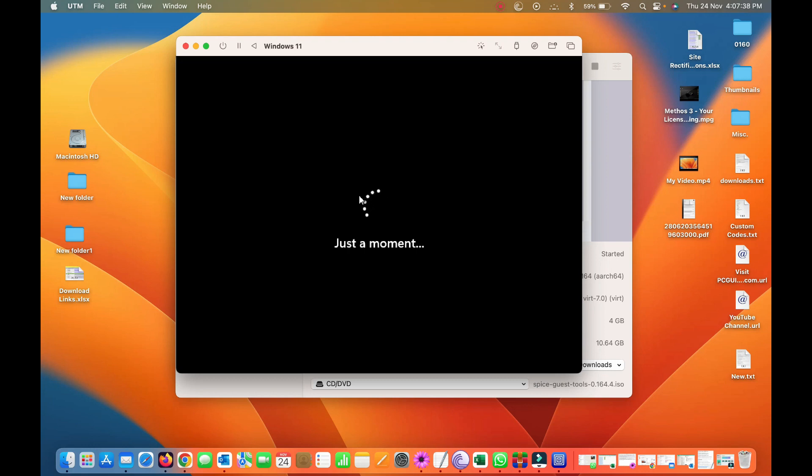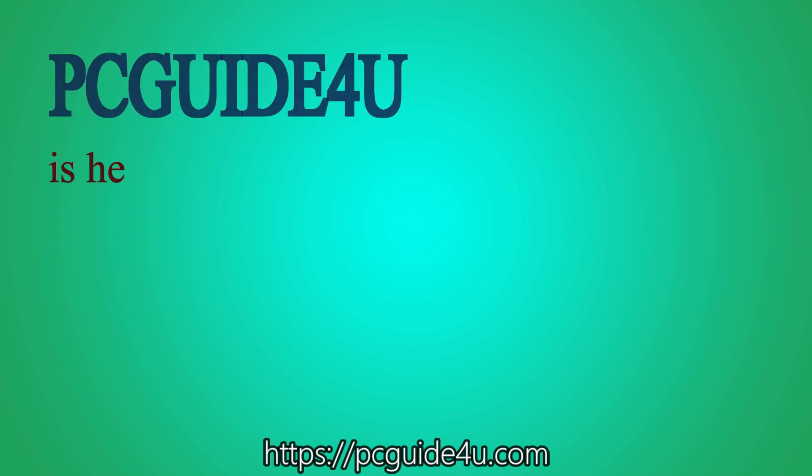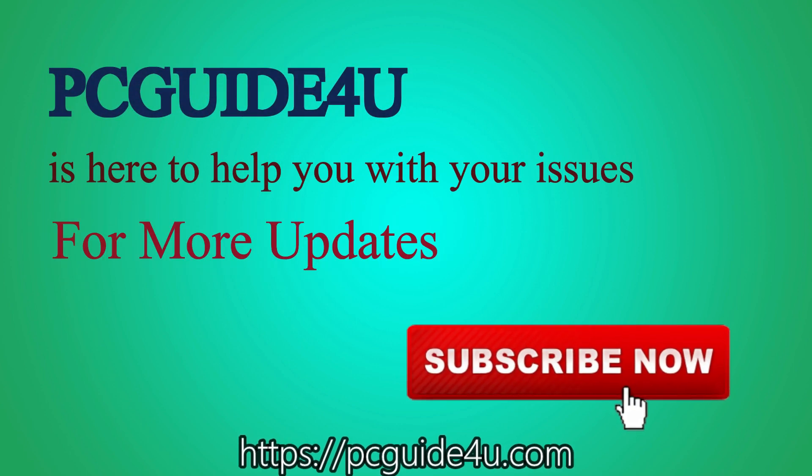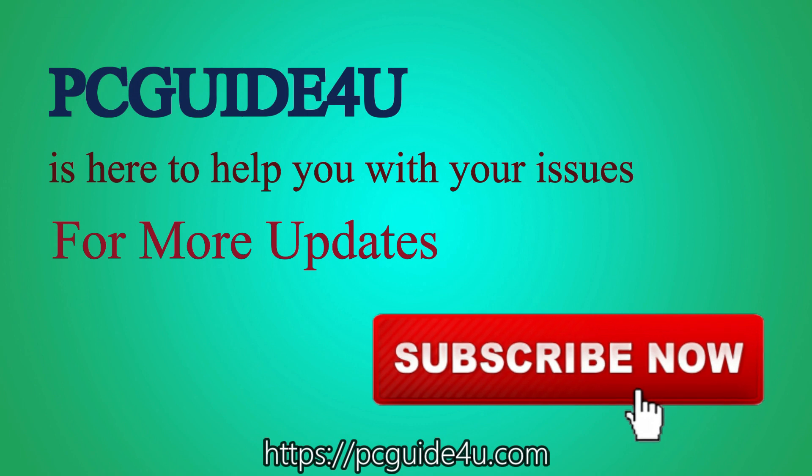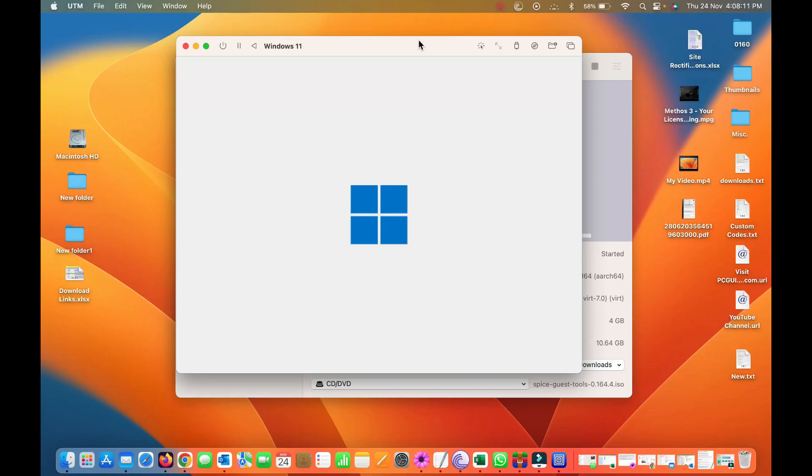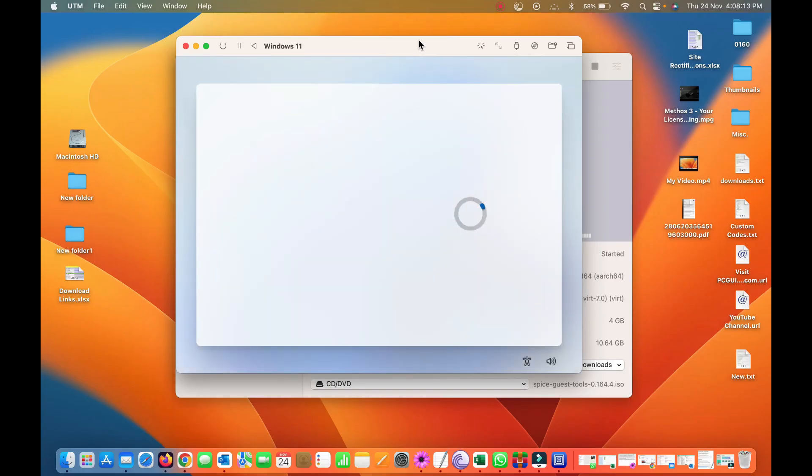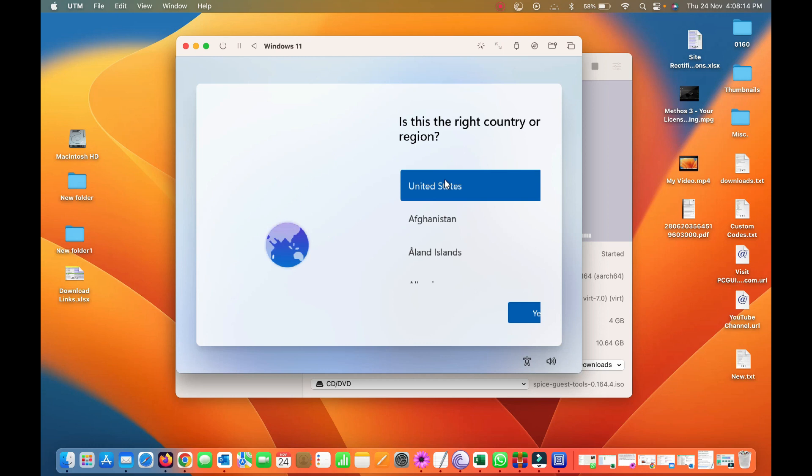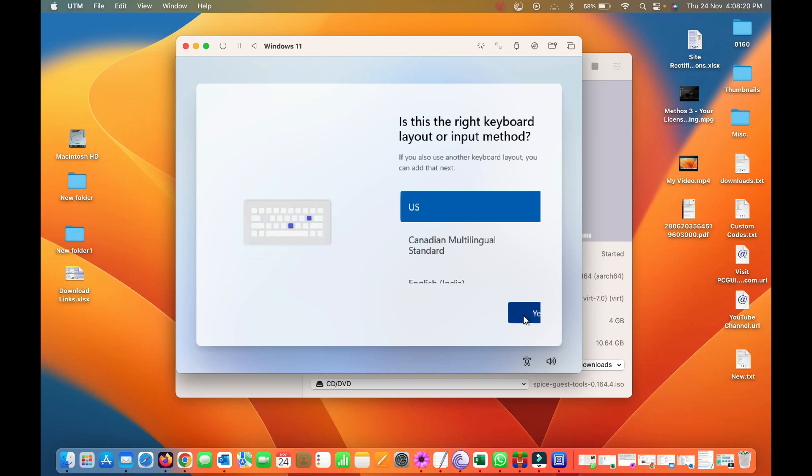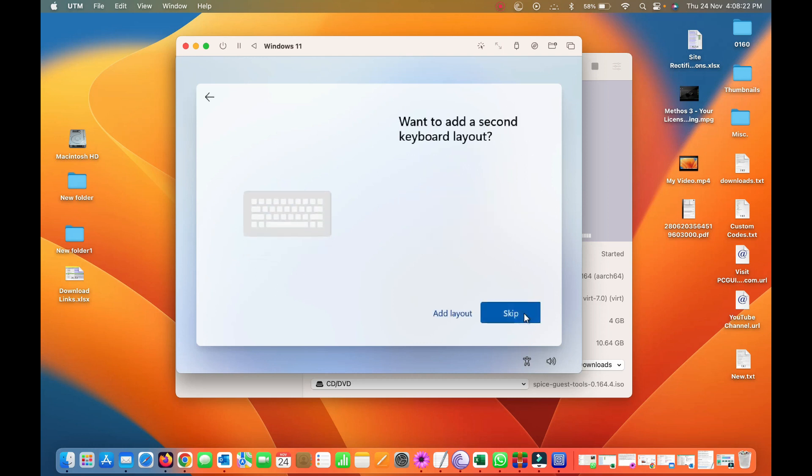So let's wait for it. PC Guide For You is here to help you with your issues. For more updates subscribe now. Starting up, so let's do again, country region, yes, and keyboard layout, skip this one.